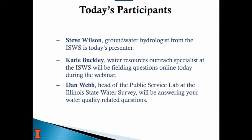I'm a groundwater hydrologist presenting today. Katie Buckley is our outreach specialist who will take your questions and work with anyone who needs CEU information at the end. Dan Webb is also on the call — he's the head of our public service lab. Until 2006, any well owner in Illinois could get a free water sample for inorganics and metals. It's still a really good deal today — well over 20 constituents for about $50 or $60, still subsidized by the state.